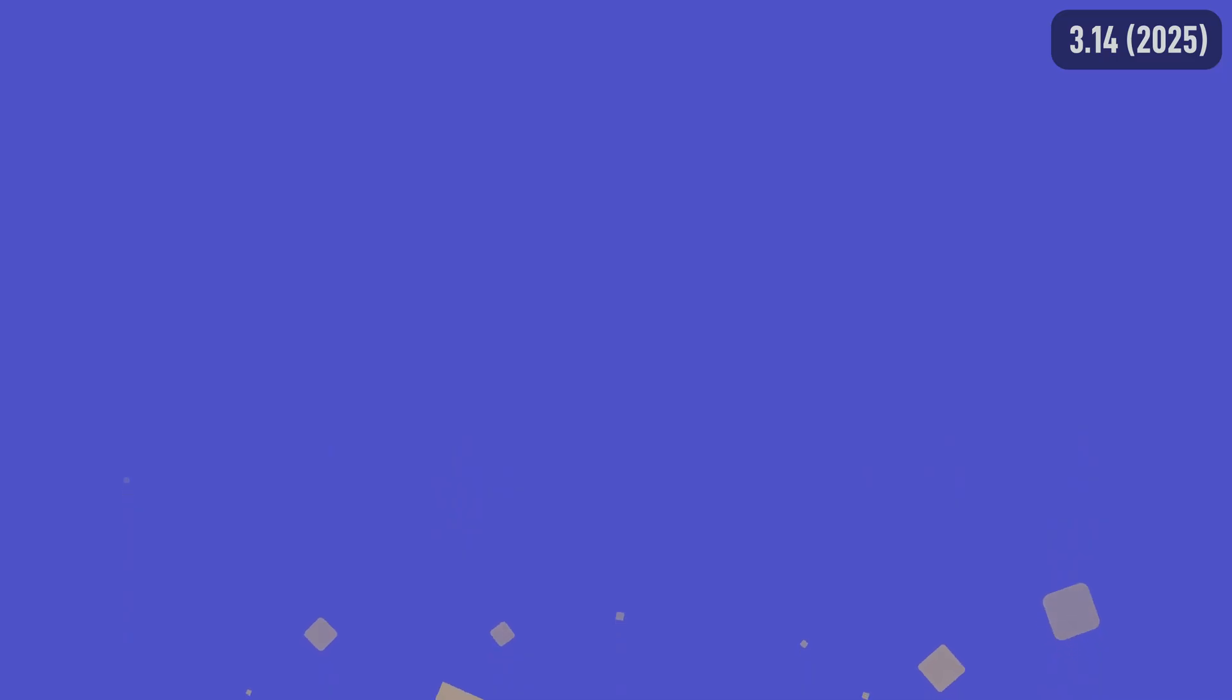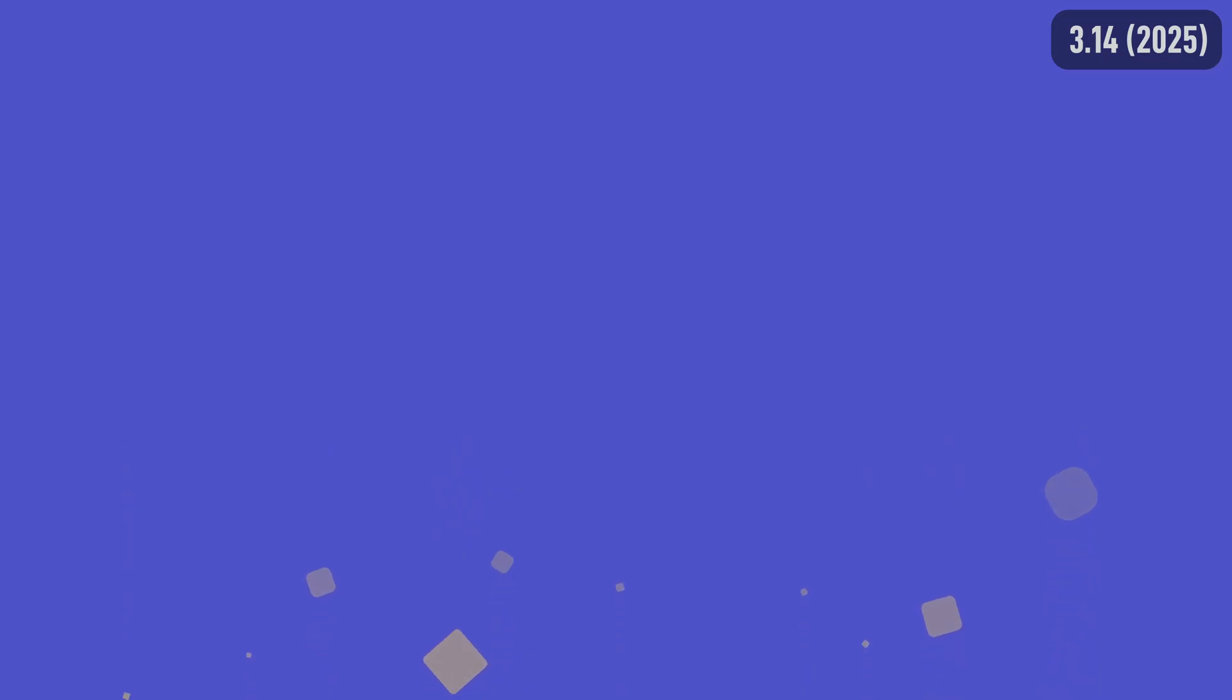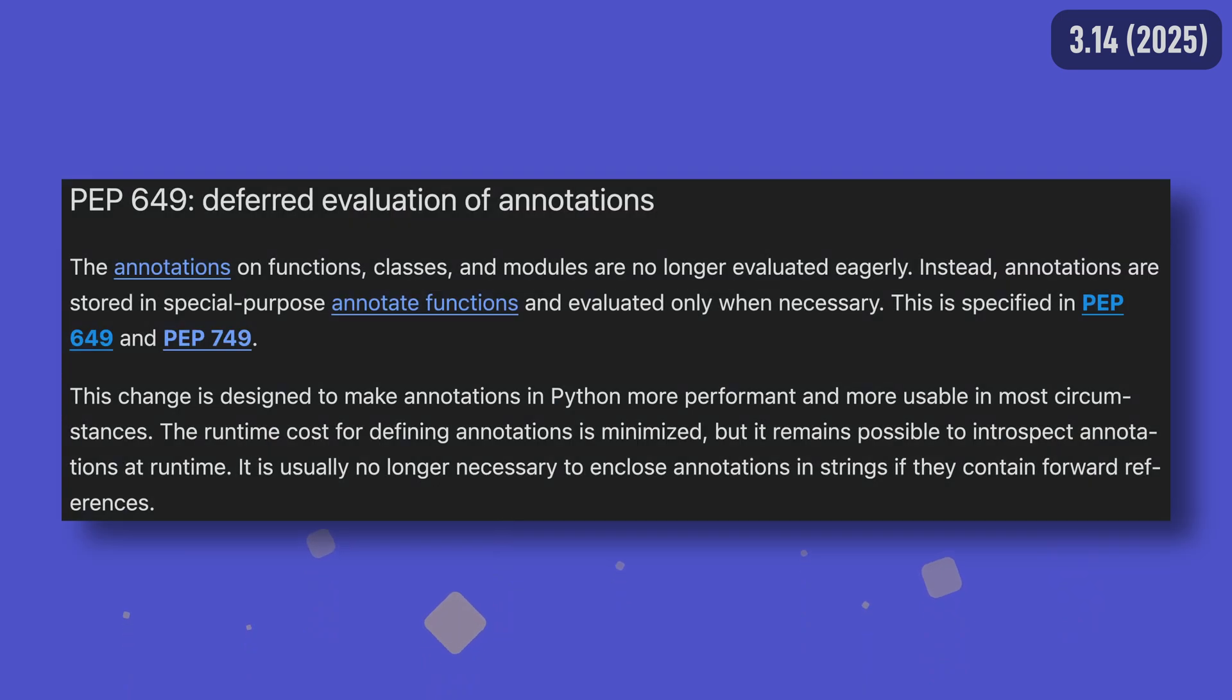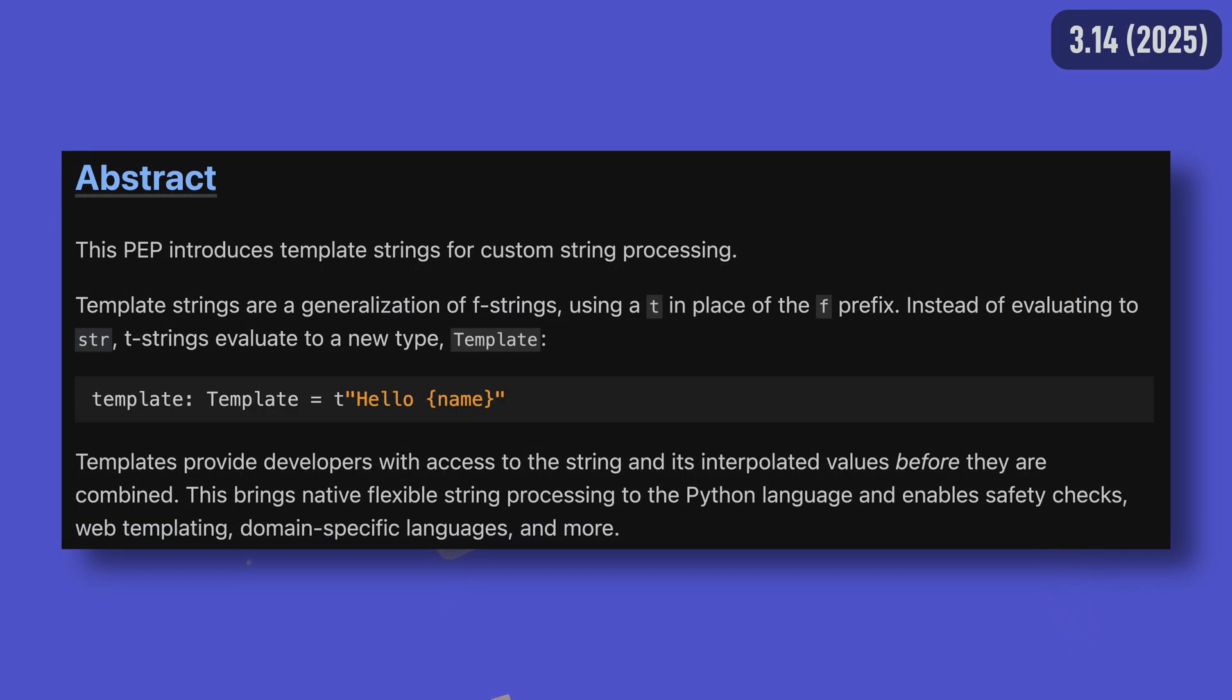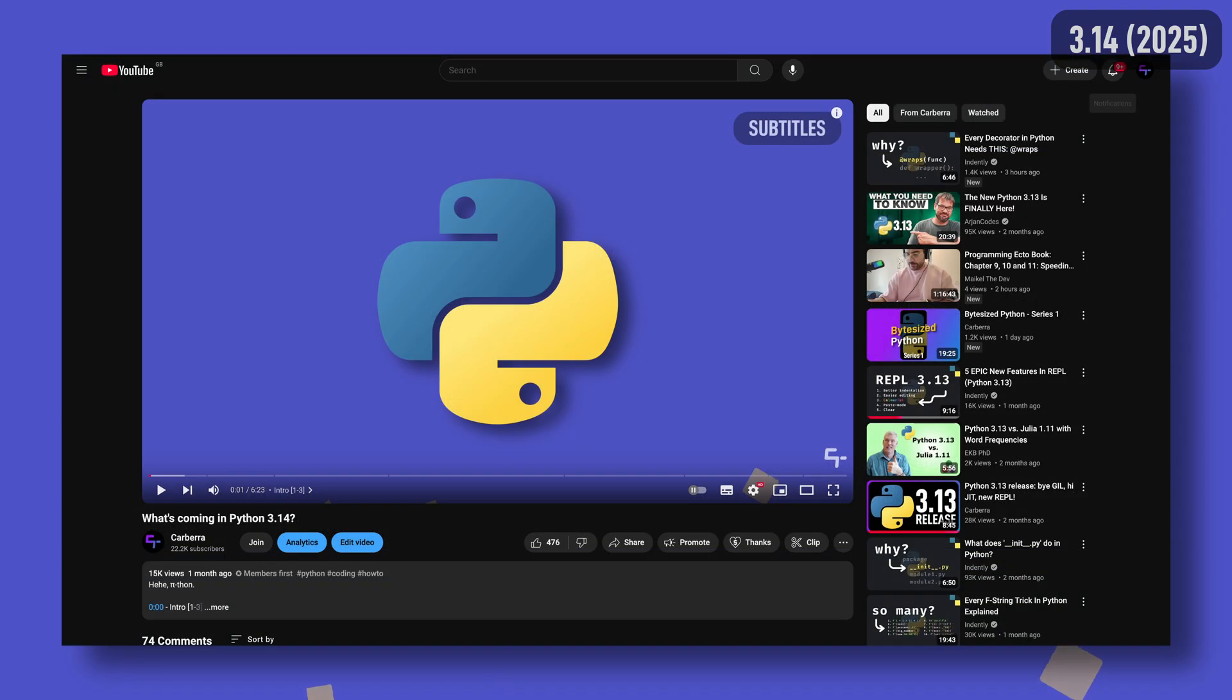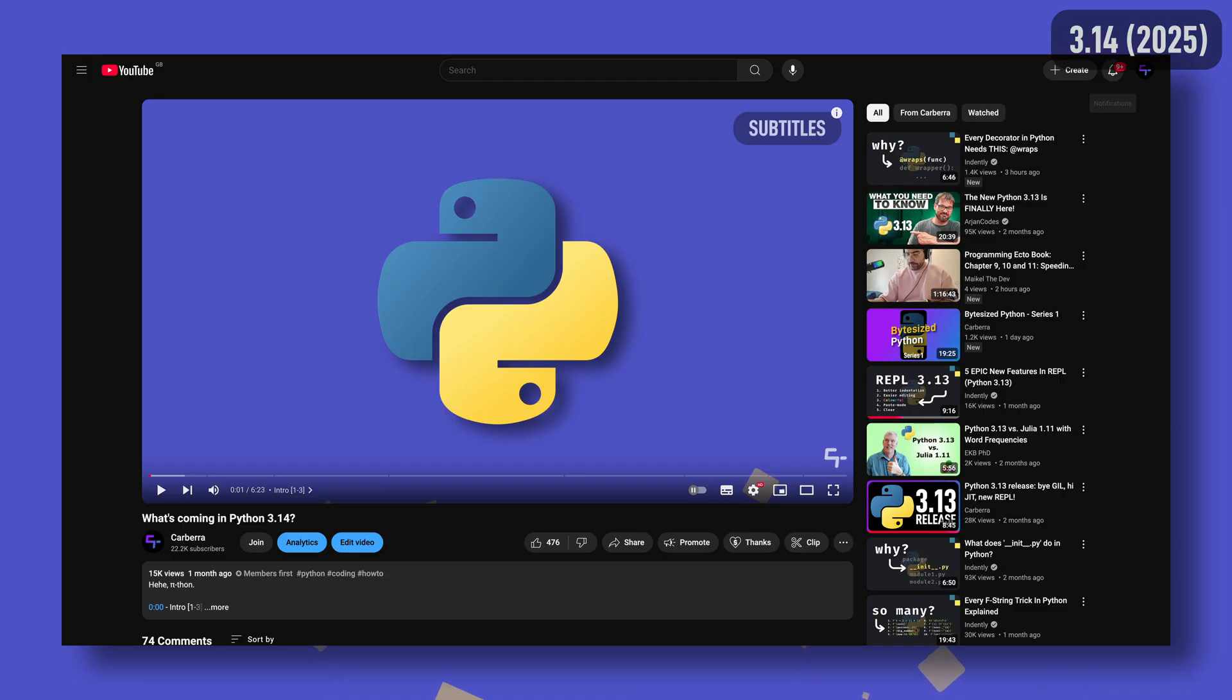We'll end off this video with a bit of future proofing by talking about what could be the biggest feature in the upcoming Python 3.14 release. It's definitely a toss up between the updated implementation of deferred evaluation of annotations that people have been waiting forever for, or PEP 750's template strings that add yet another method of formatting strings in Python, but in a really intriguing way. If you want to hear more about these features as they continue to be developed, make sure to subscribe so you don't miss out on updates.